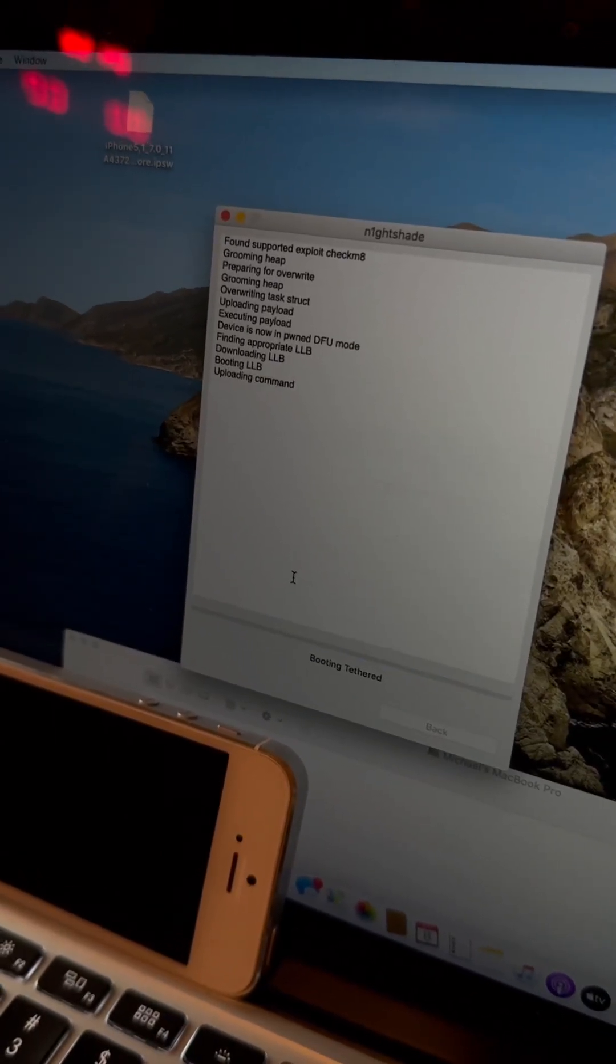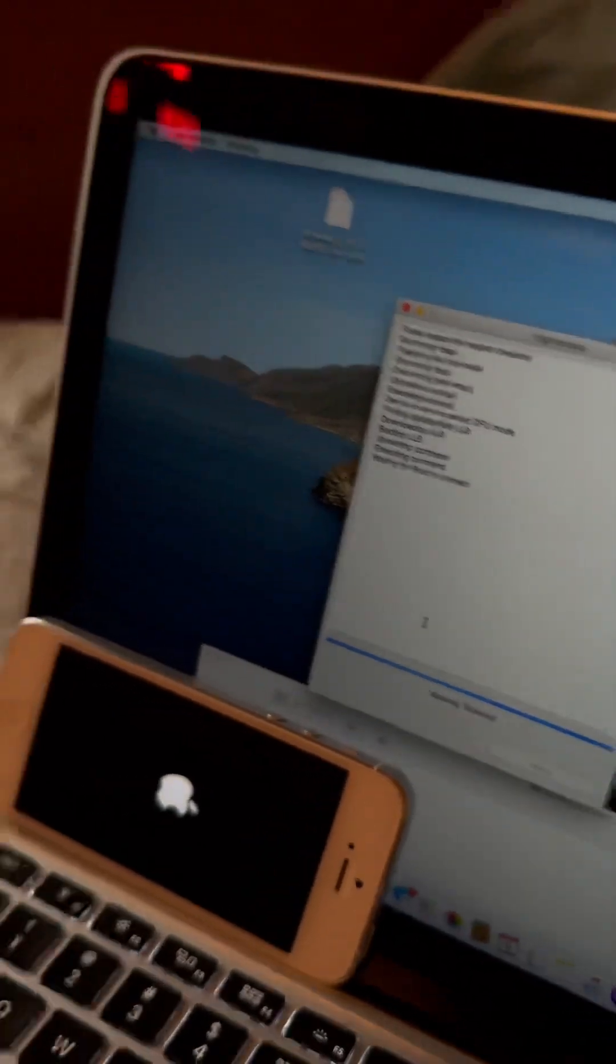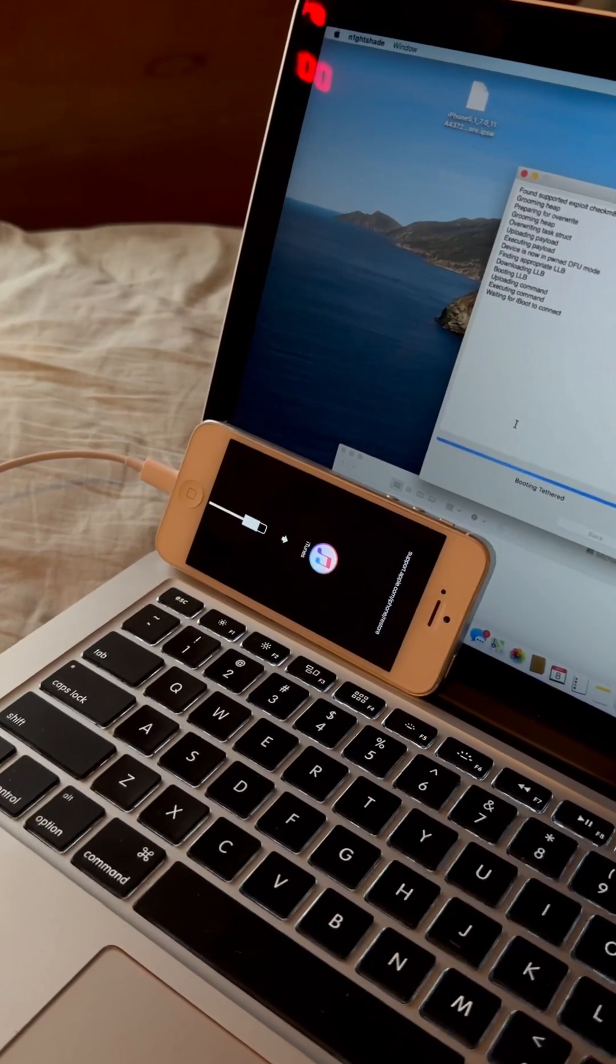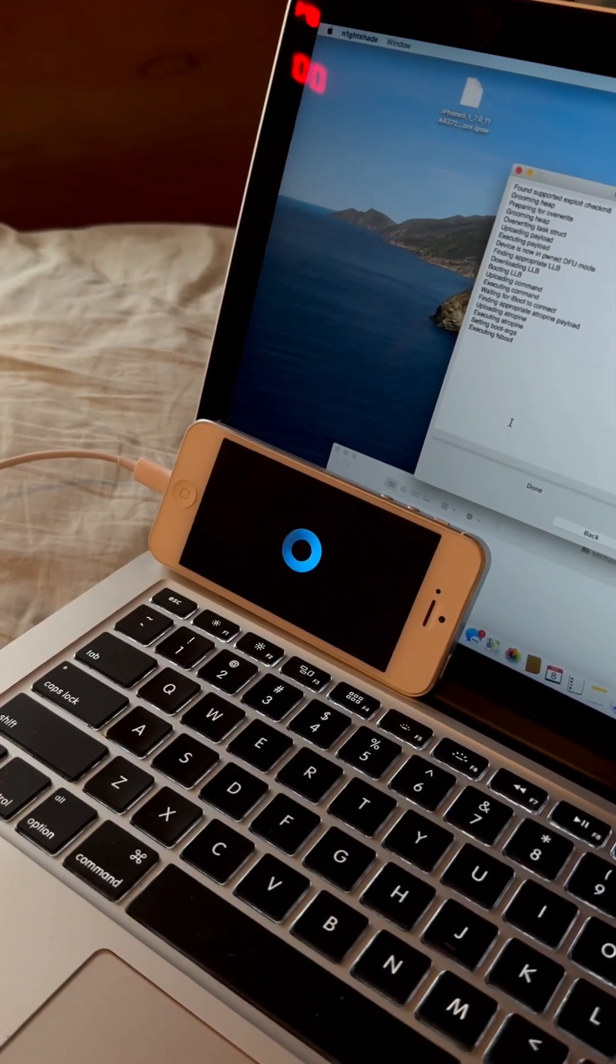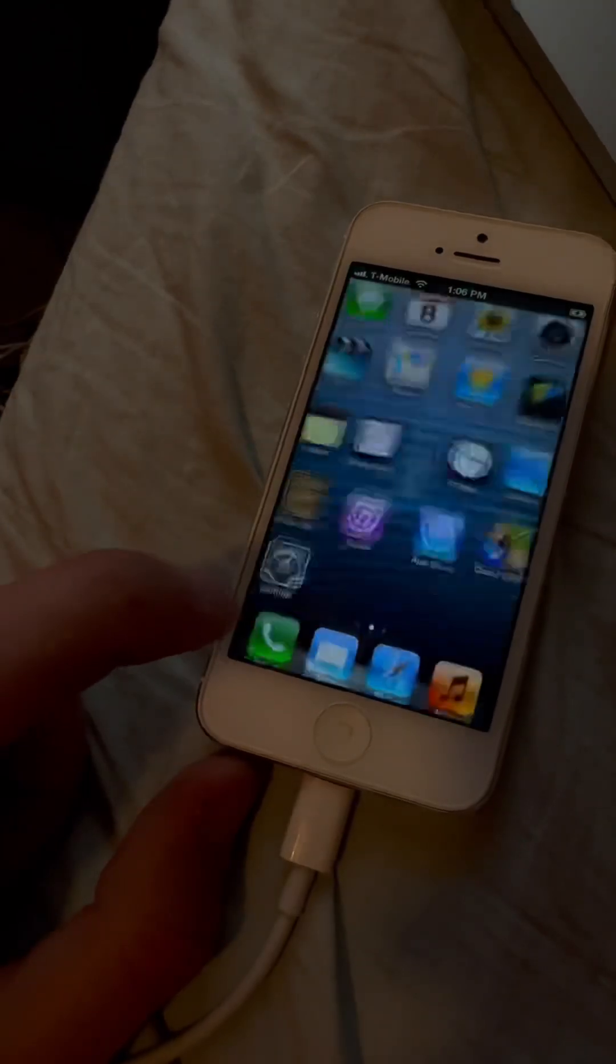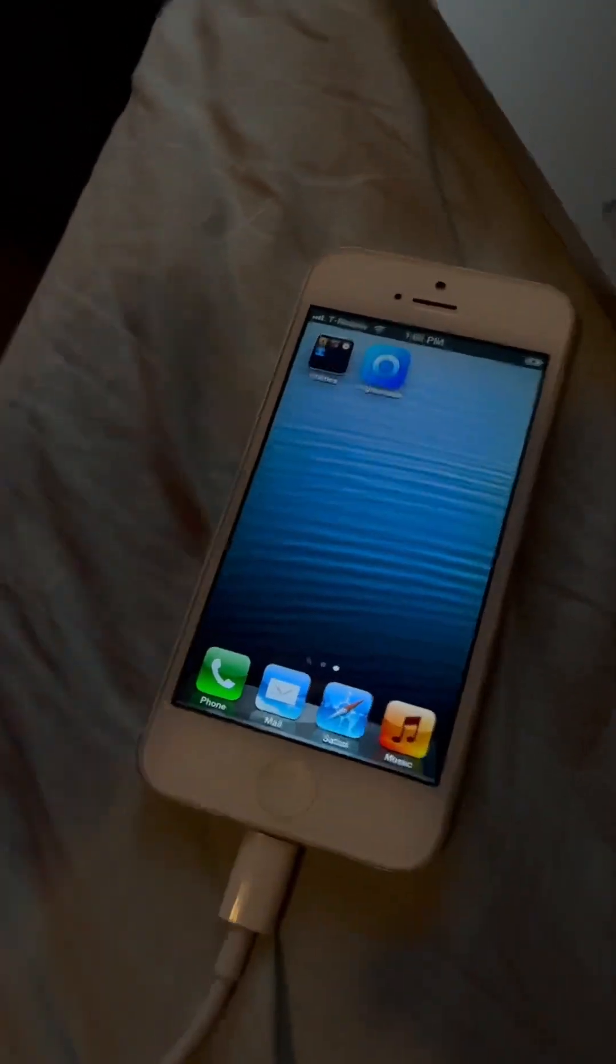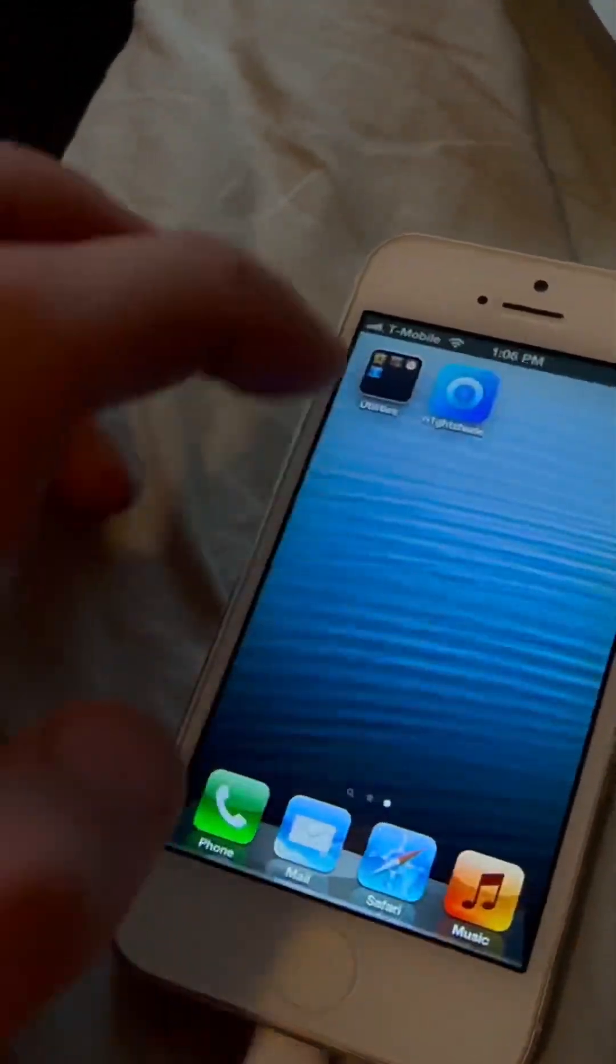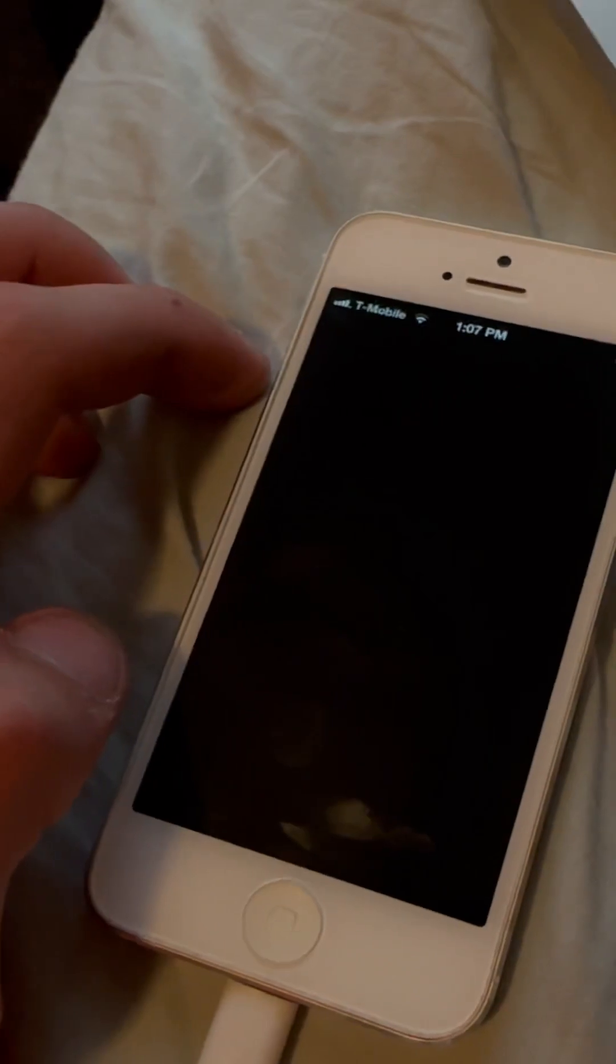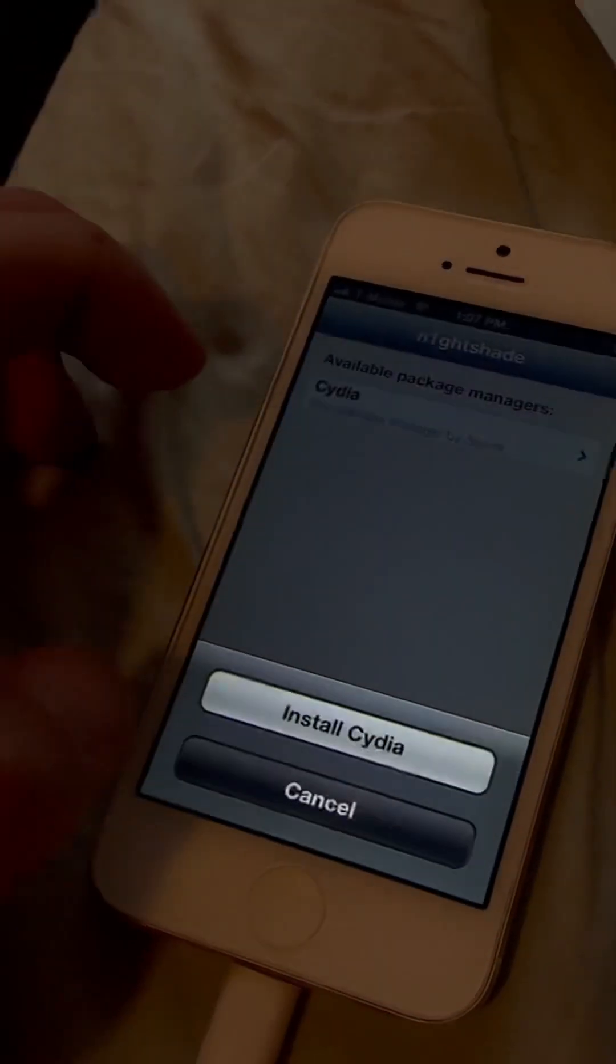I'll show you it once it reboots after installing Cydia. Start using iPhone. So as you can see, we have the Nightshade icon. Now, all that really does is it just gives us Cydia. As you can see, it's right there.